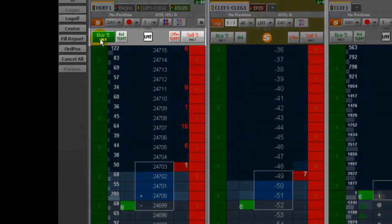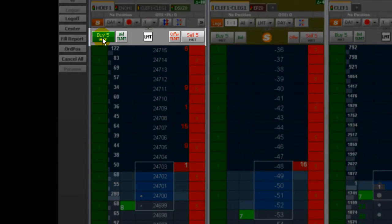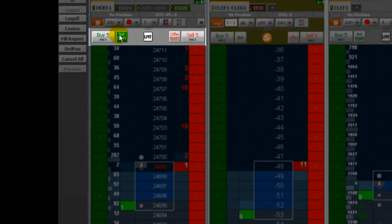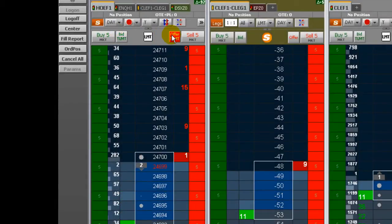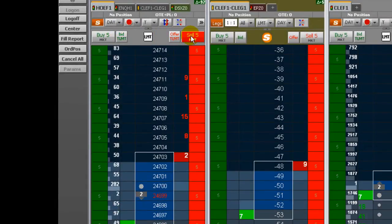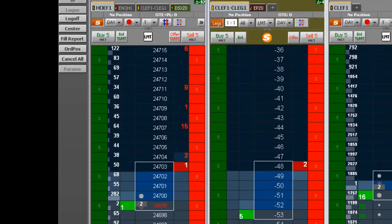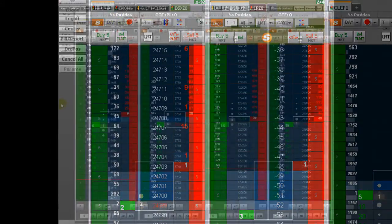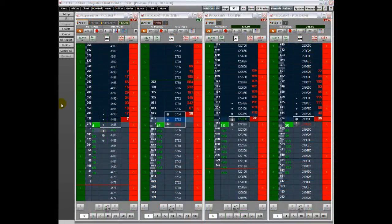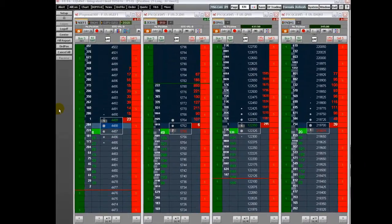This row of buttons is for placing market orders or orders to join the current best bid or best ask. Let's now turn our focus to the Dom Trader price ladder.